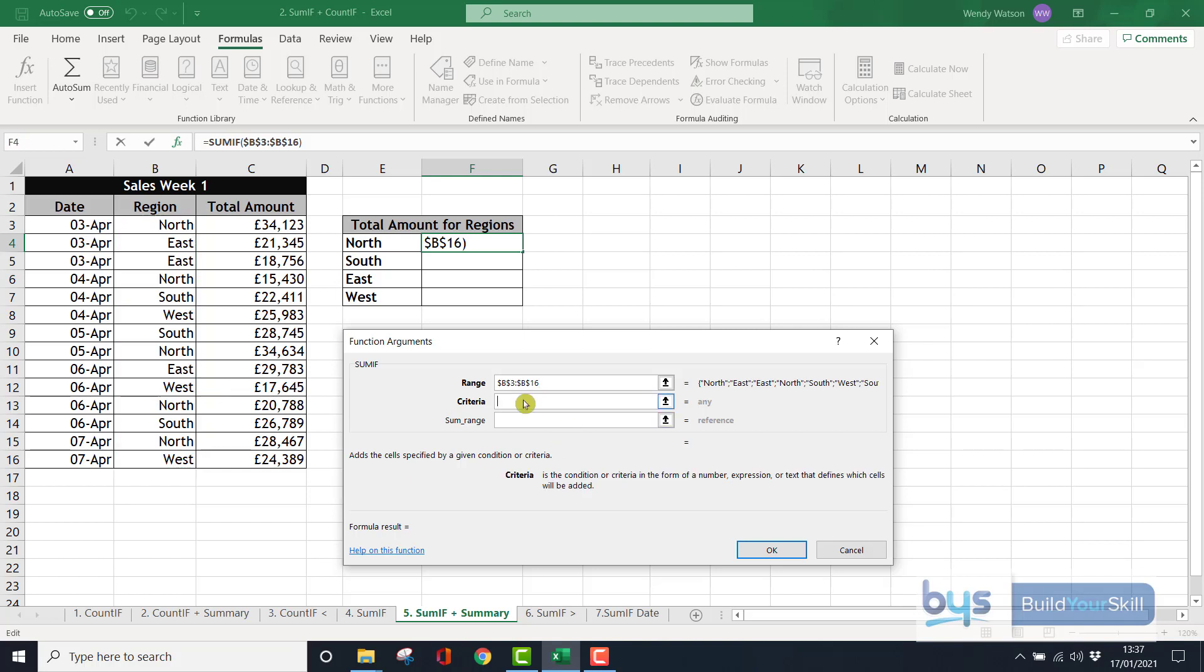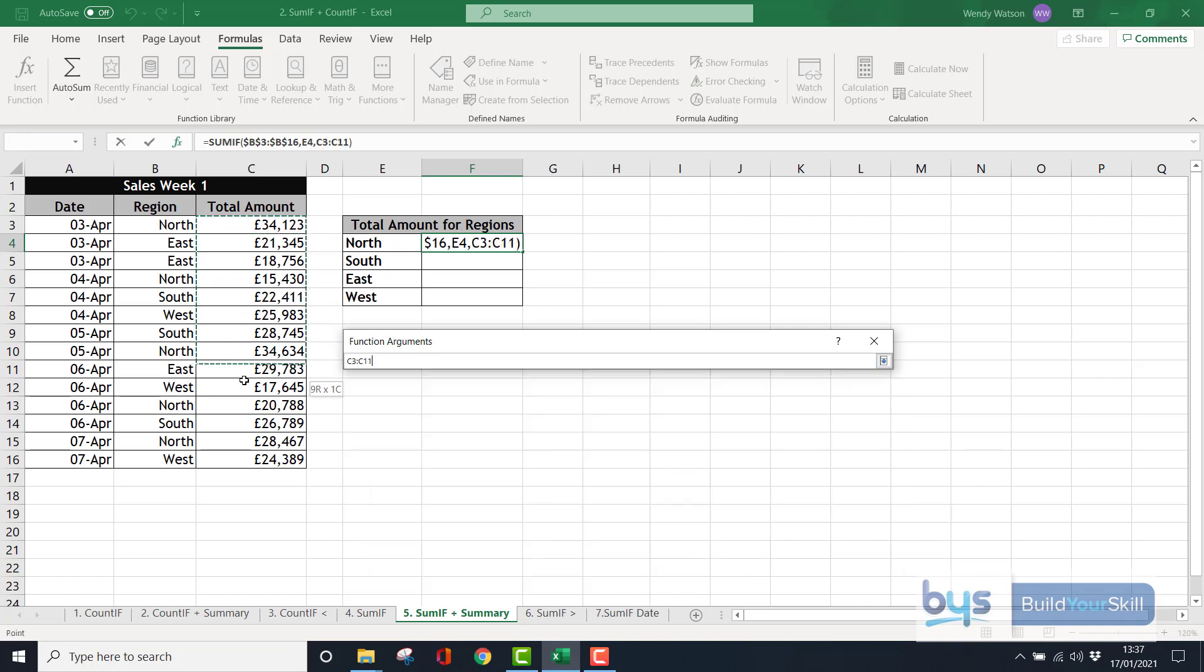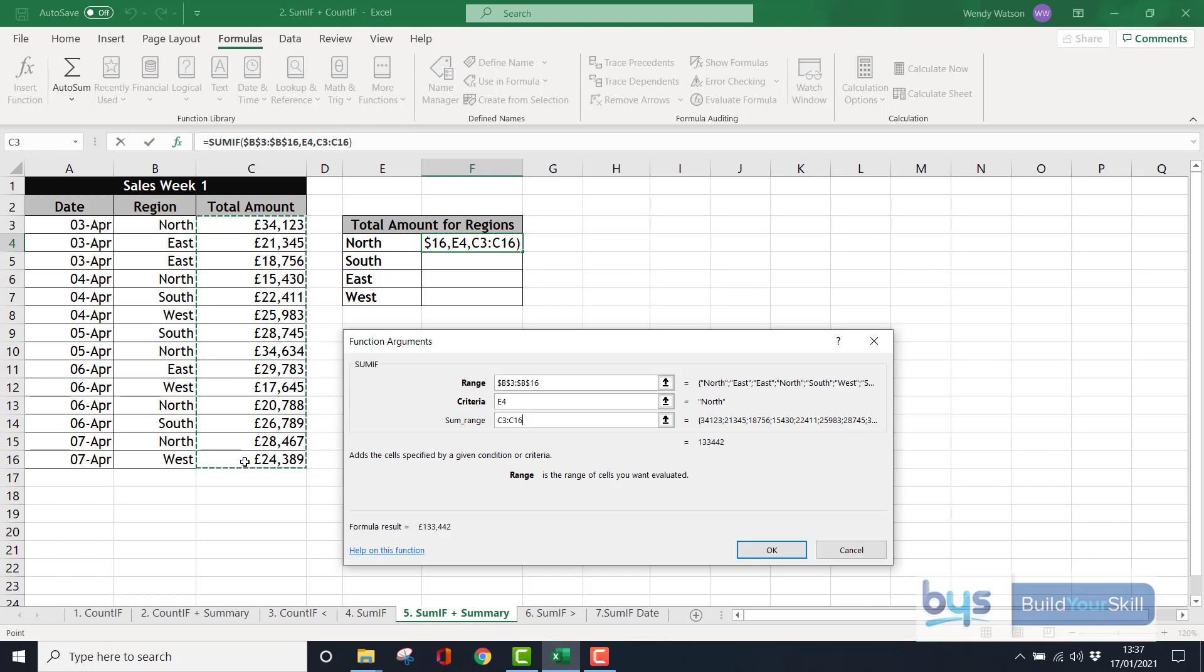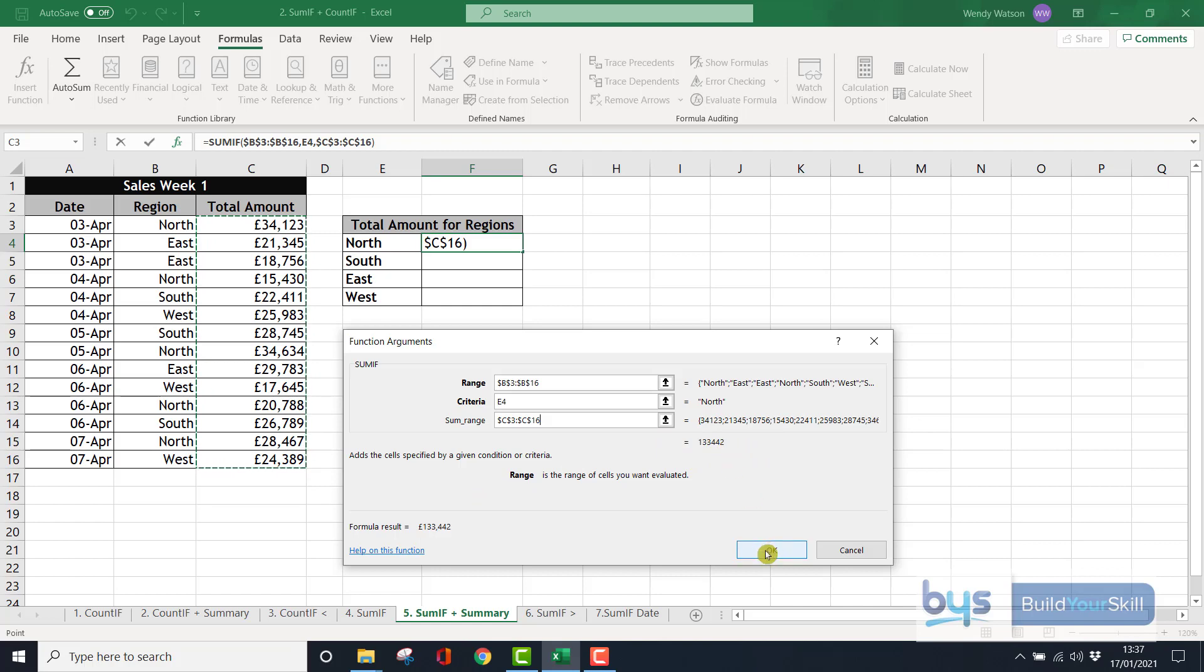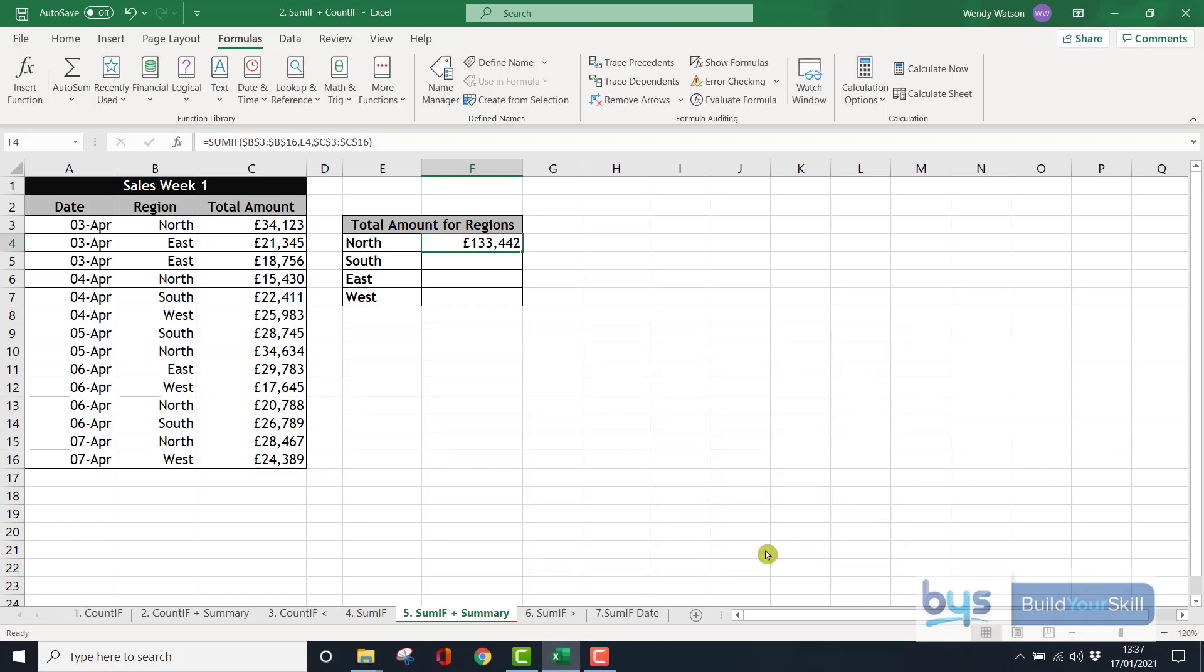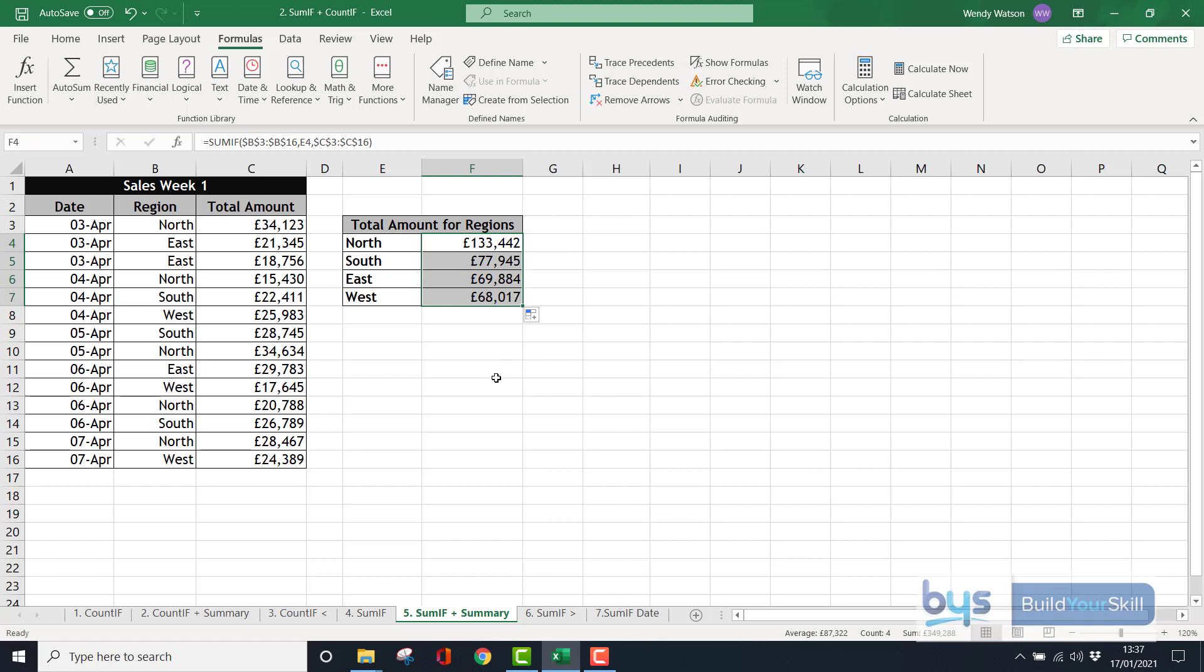The criteria, instead of typing in the word north, I'm going to click in cell E4, where the word north is. And then the SUM range, I'm looking anywhere between C3 down to C16. But once again, I am going to dollar sign that to fix that into place for when I'm copying down for the other three. You'll see it's returned the same value as the sheet before. So we know we're on the right lines here. Click on OK. And now we can go back, copy down, and it will return the totals for each of the regions.